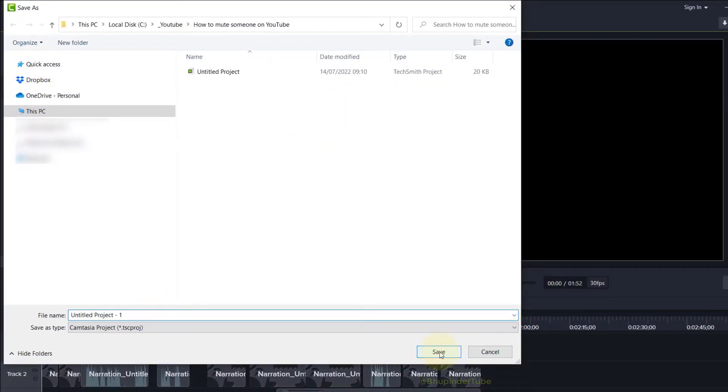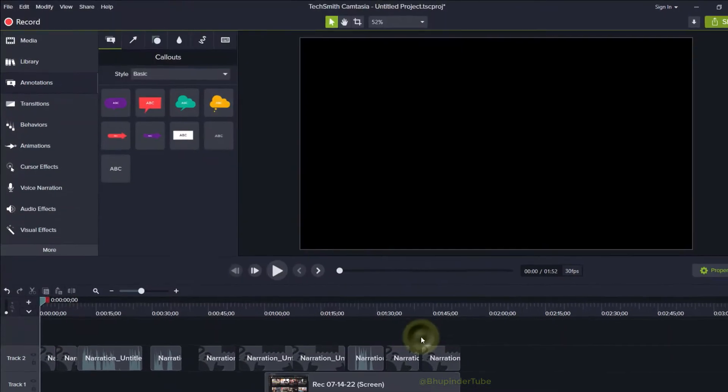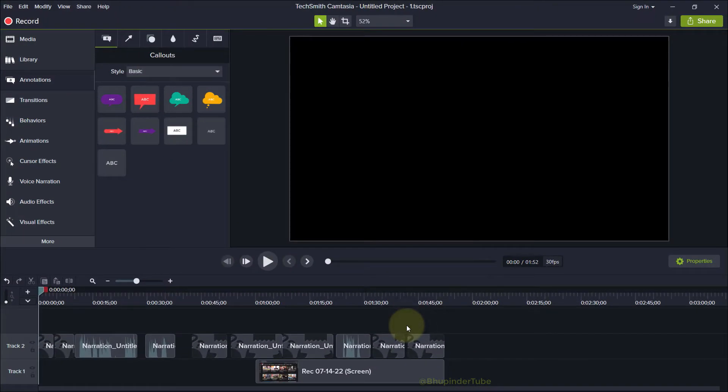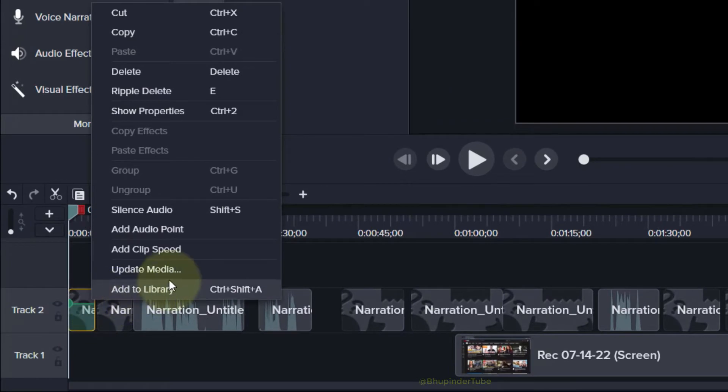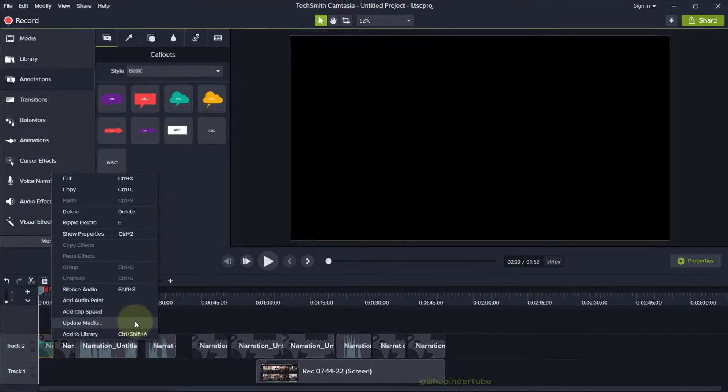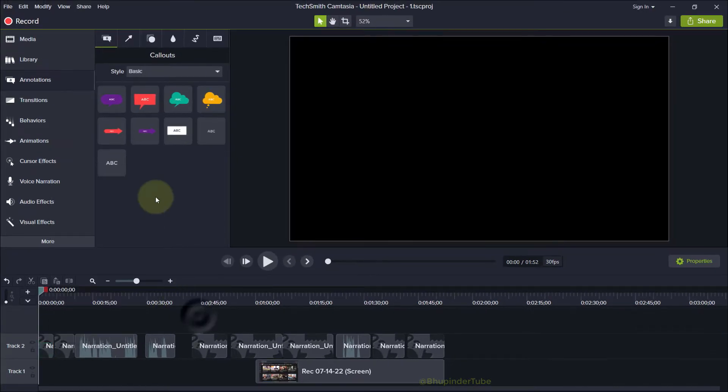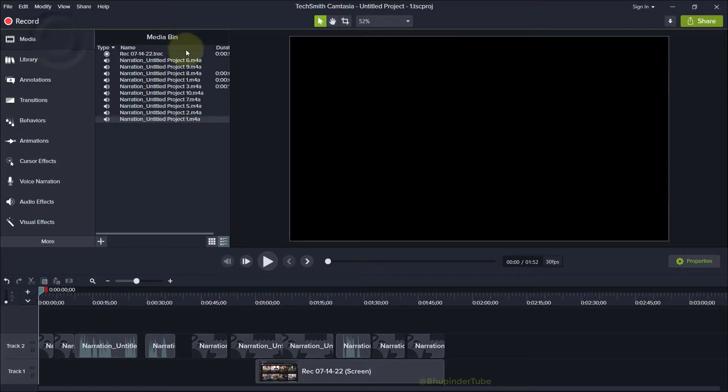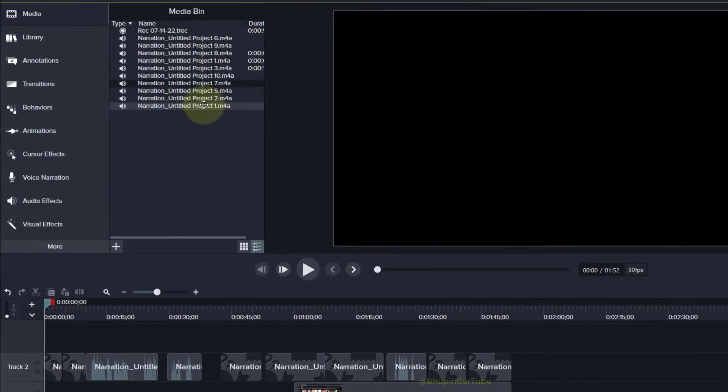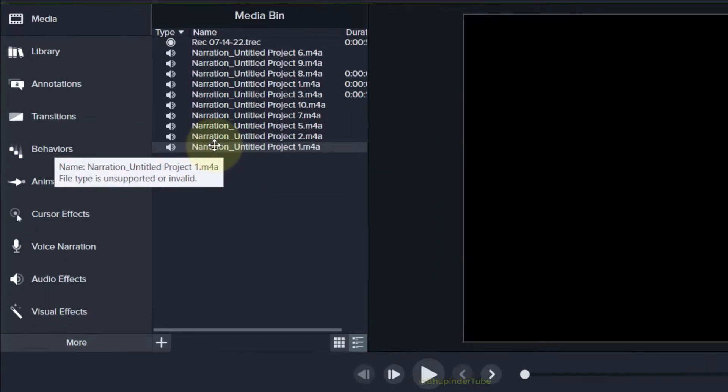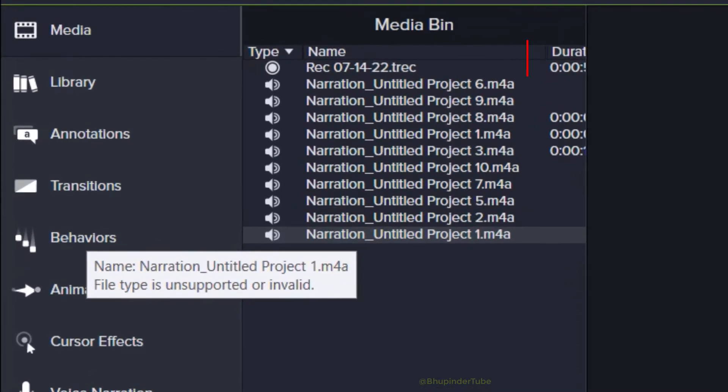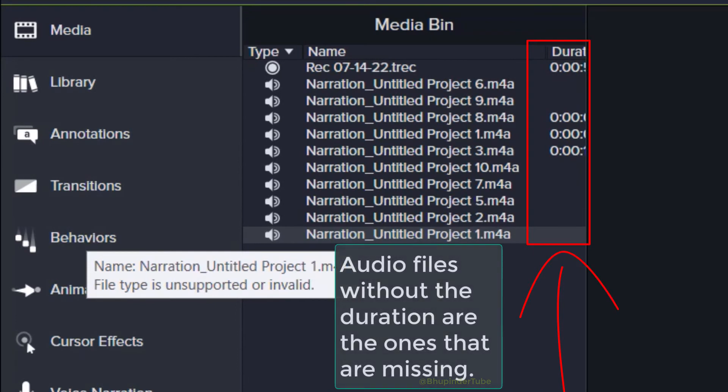Now, one thing you could do is right-click on the audio file in here and then select Update Media. Or what I prefer is to go to the Media tab under the Media Bin. You can see the list of all your audio files, and the ones that don't have duration to the right are the ones that are missing.